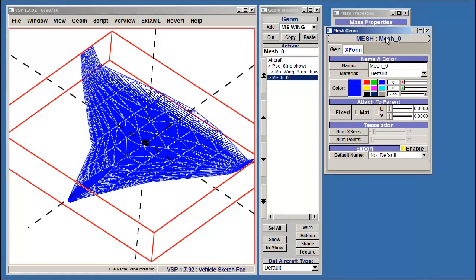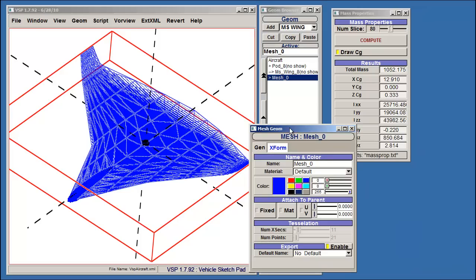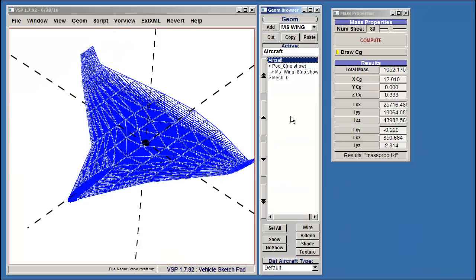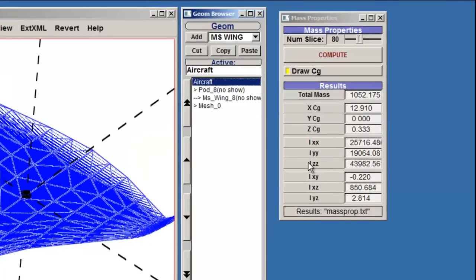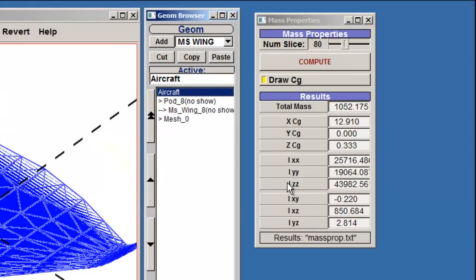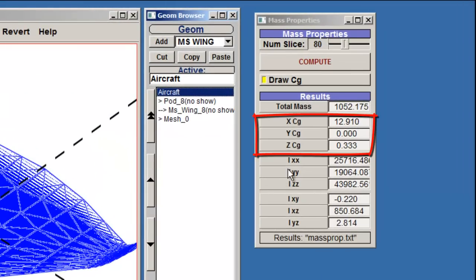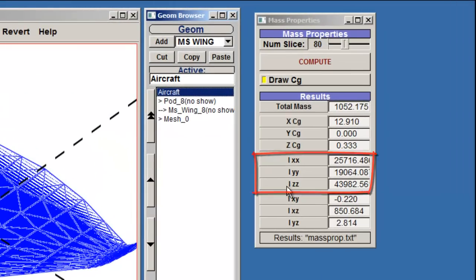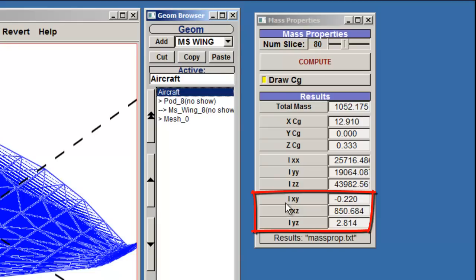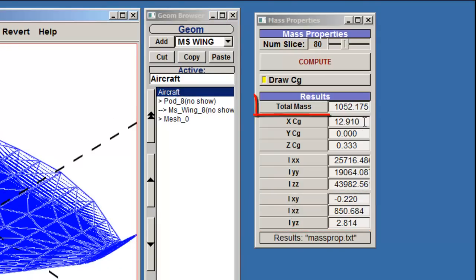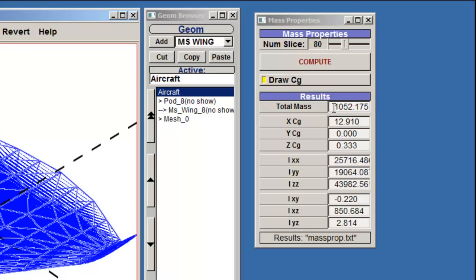VSP will output a mesh of the slices generated, and it will display the calculated results for the centers of gravity, the moments of inertia, and the cross products of the moments of inertia of your model. The total mesh shown here is affected by the specified density of the model, which was done earlier in the Transform tab.